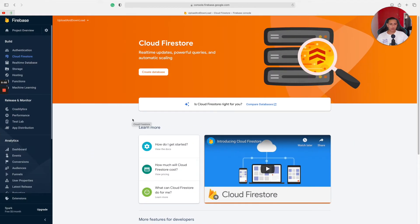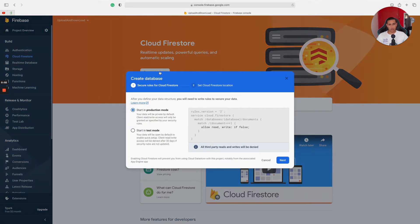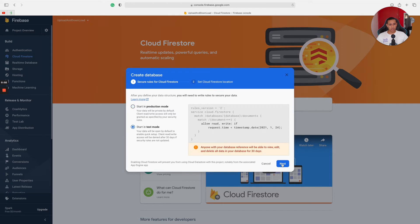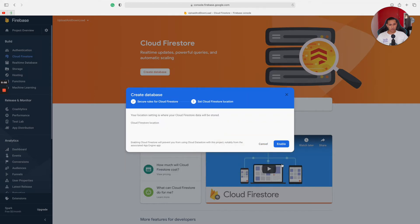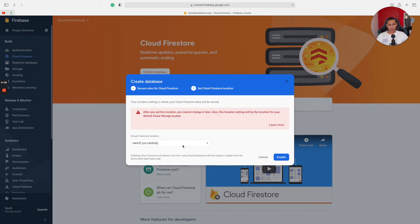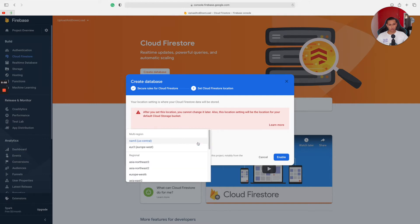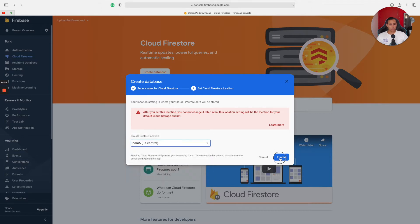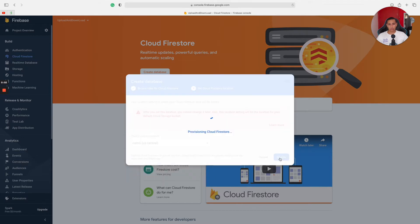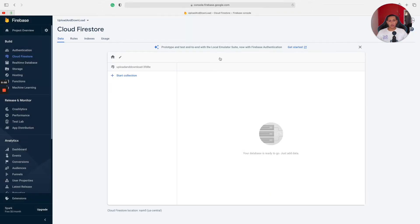Without further ado, let's get started. We are going to start by creating a database — we're going to click 'Create Database' and we're going to start in test mode, then click next. After that, we are going to select a location. Make sure this is the closest place to you because you actually can't change it. I'm just going to pick the first one for this tutorial and click Enable. Now that our project is ready and we have created the database, everything is loaded up.